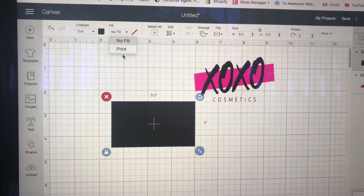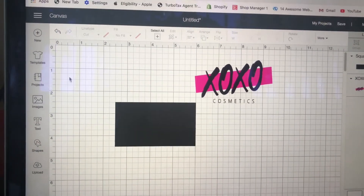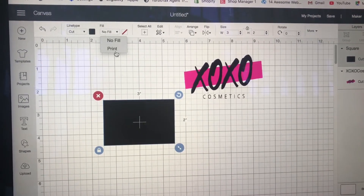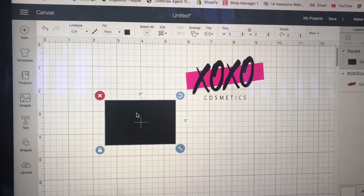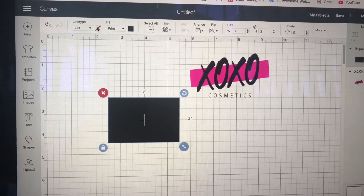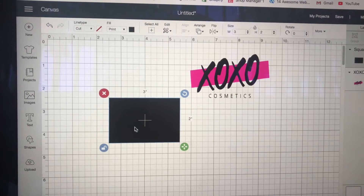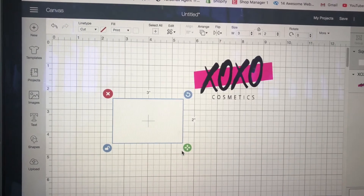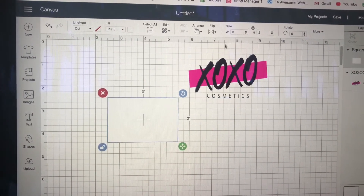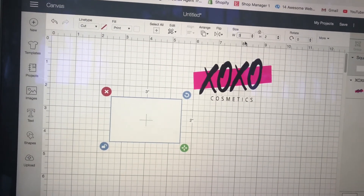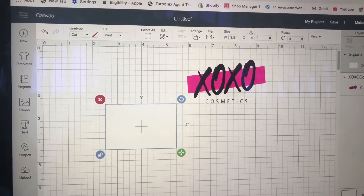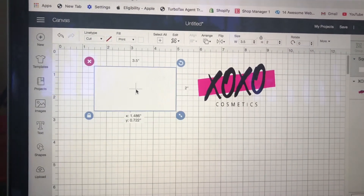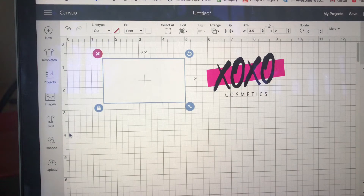I want to make sure that I have this set to print, because that is exactly what I'm going to do. I want my fill also to change to white. Make sure that my diameter is all right. Now I want to create my text.